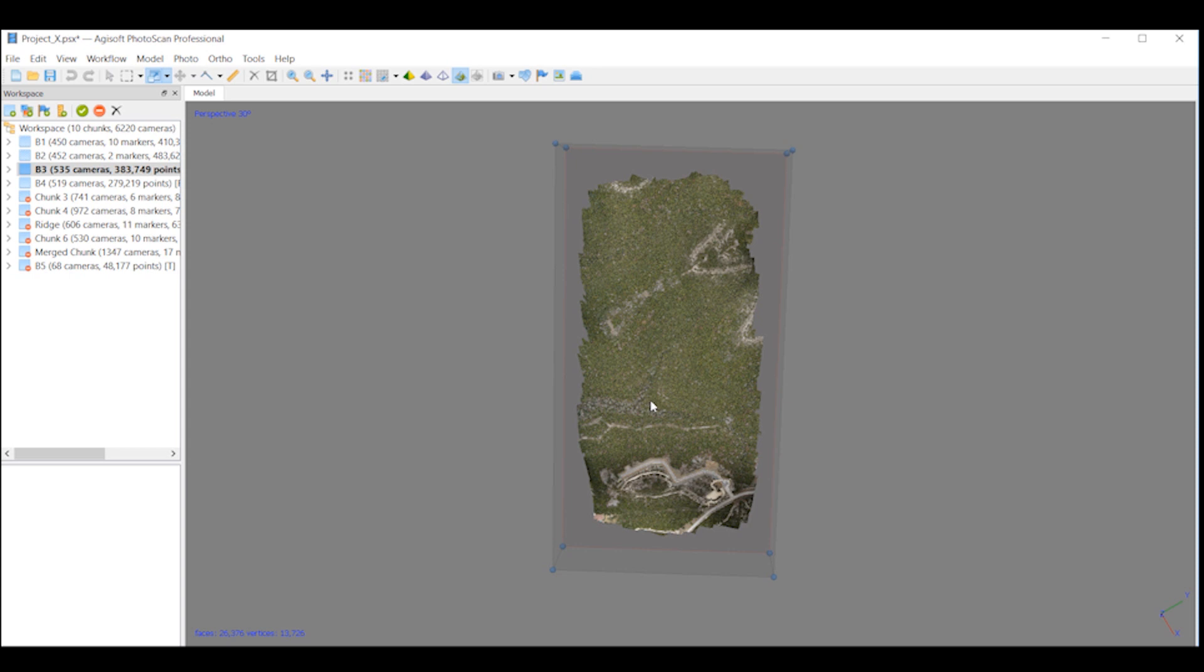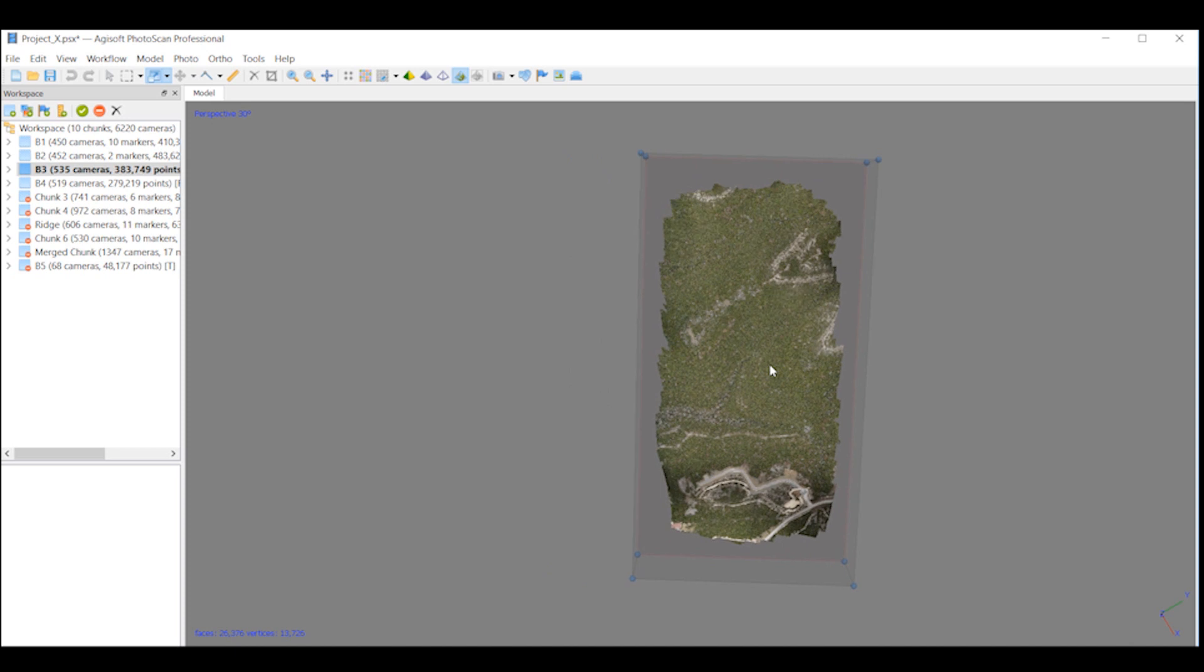We're going to take a look at how to view all four datasets at one time and then how you can merge them. Then we're going to take a look at the same method in Pix4D.